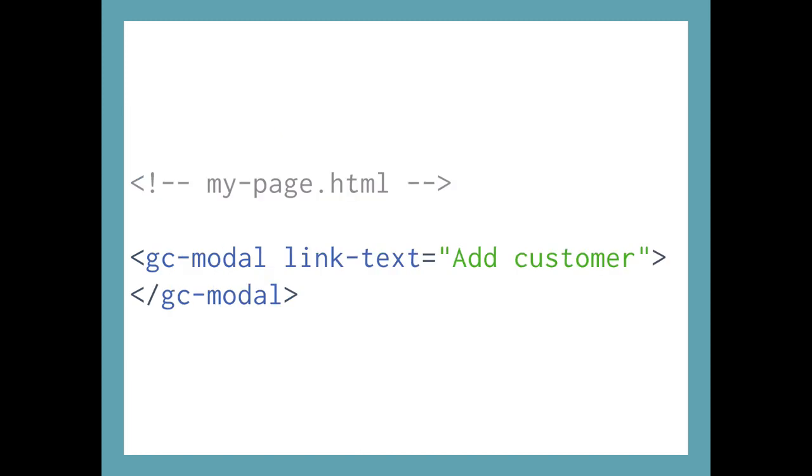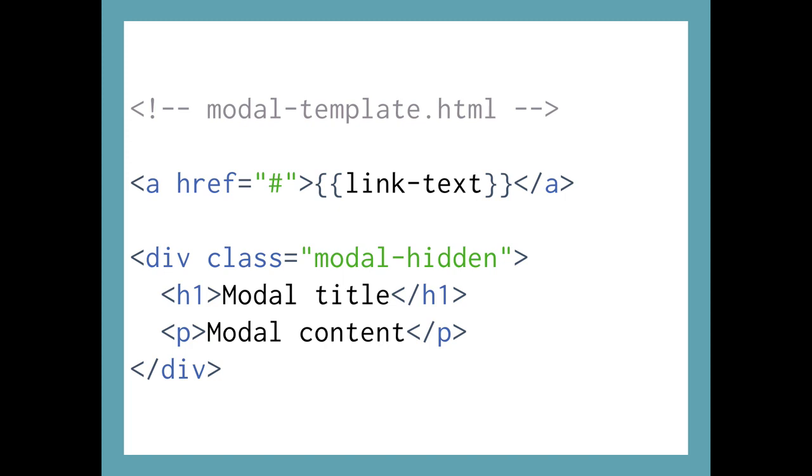Directives also let you pass data in. In a similar way to how you might pass data into a function and then the function gets to operate on the data in its own isolated scope, you can pass data into a directive and then it's accessible from your JavaScript that backs the directive and also within your templates directly. To take this example, we're passing in as an attribute on the HTML element, a link text piece of data with a value add customer. And then if we skip back over to the directive template, you can render it out into the page with curly braces, a lot like you do in handlebars.